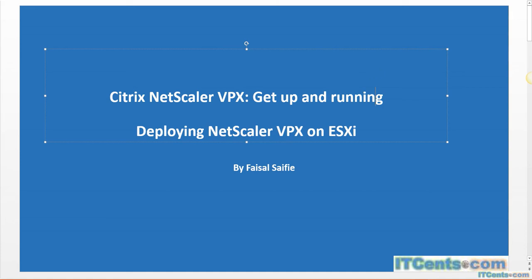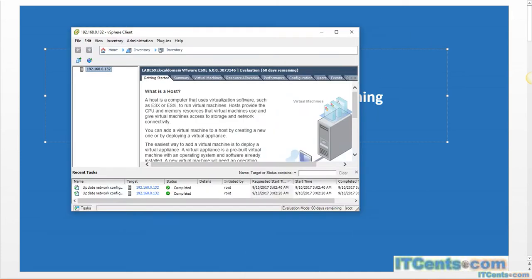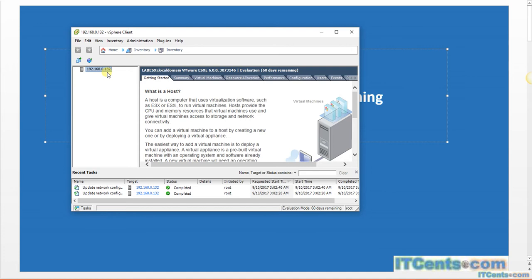For this I am connected to my ESXi host which is 192.168.0.132. You may see this network was not on the lab topology, correct, because that's a different, entirely different network. That's just for managing ESXi, so just ignore that. It has nothing to do with the NetScaler lab topology.